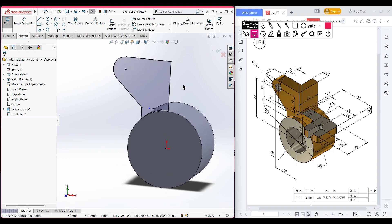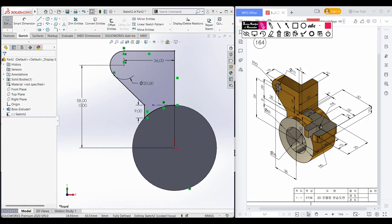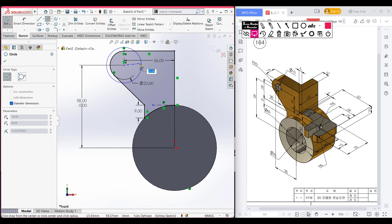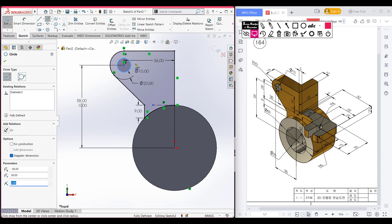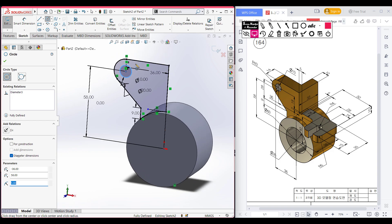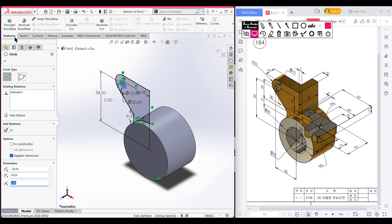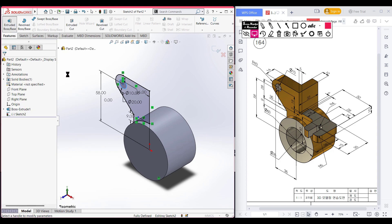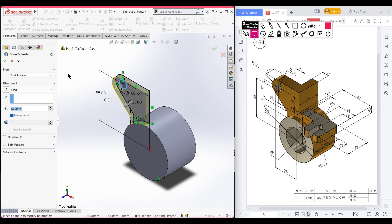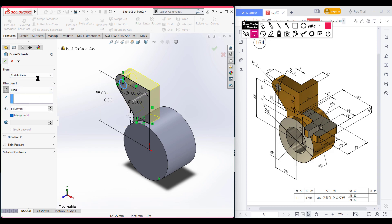We have an inner structure circle with a dimension of 10 diameter. I select the inner circle, place it here, and dimension it to 10 units. Go isometric for a better view. Go to features, then extrude boss, extrude it to 14 units, reverse the direction, and press OK.